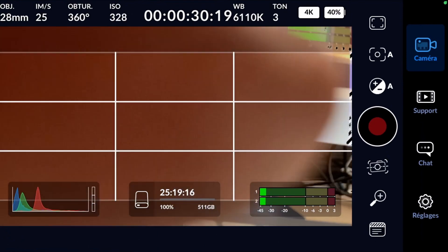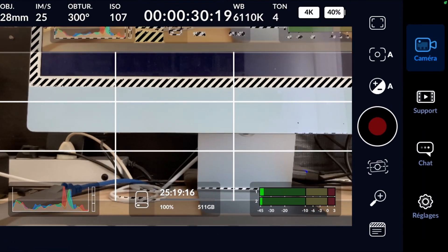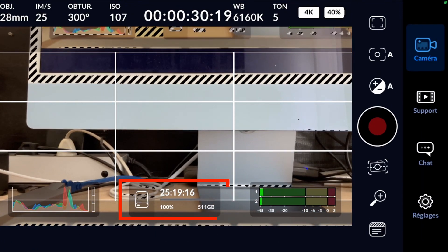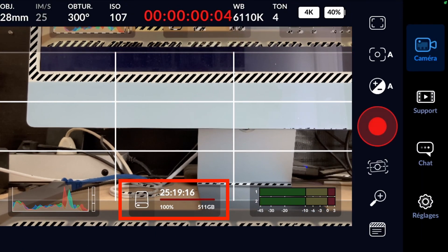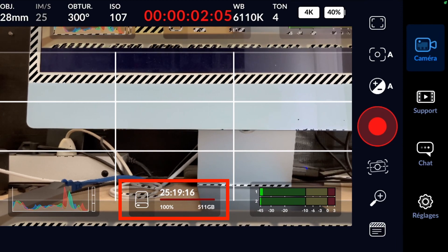When you return to the camera screen, you can see at the bottom that the storage capacity of 511 gigabytes is being recognized.